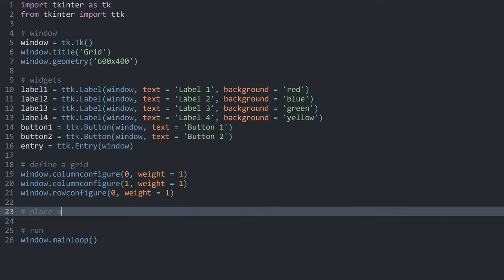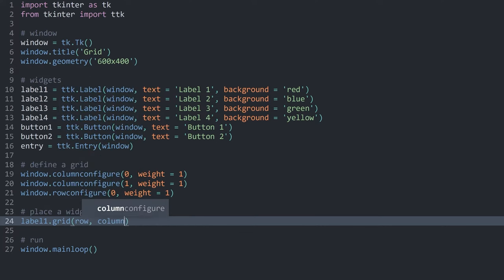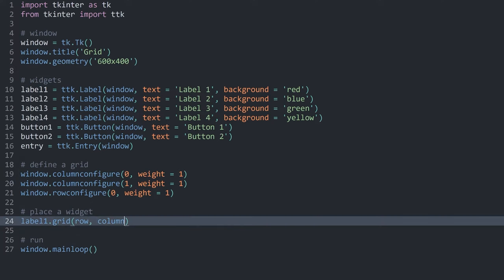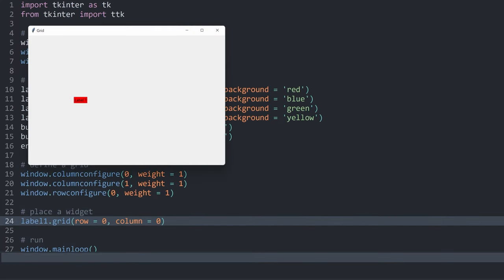I want to place a widget. To place label one, I have to get the widget and then use the grid method. I have to specify a row and a column, and for both of those we have to use the index numbers we specified earlier — the column could either be zero or one. Let me set it to zero. The row has to be zero because we only have a single row. With that, we are placing label one. Let me run the code — and there we go, we have one label.